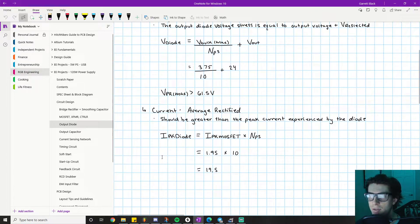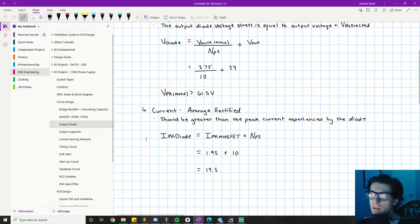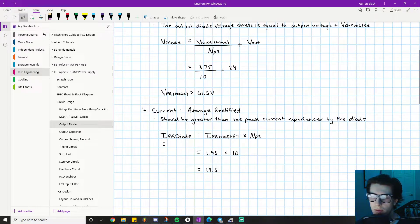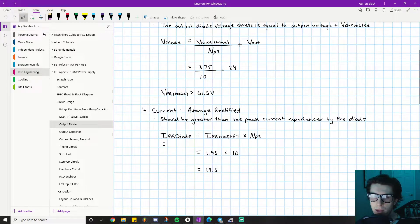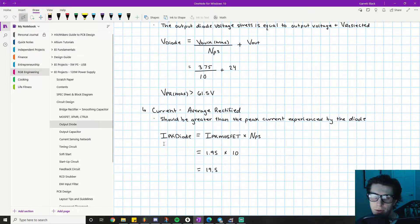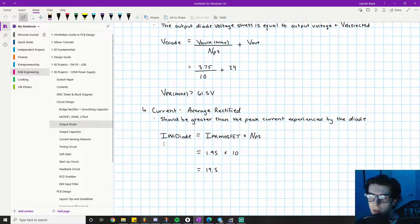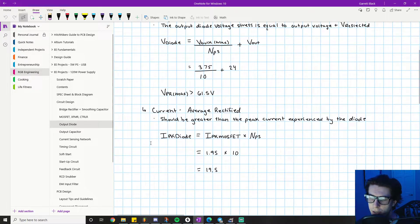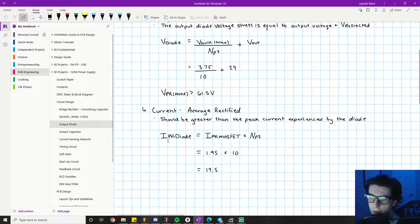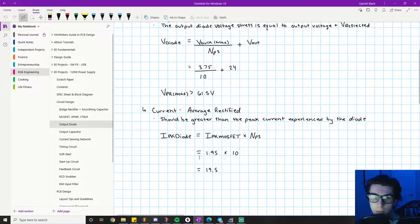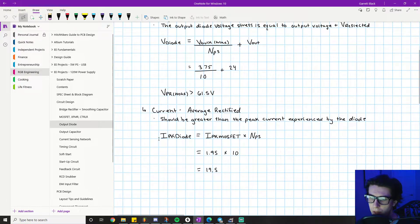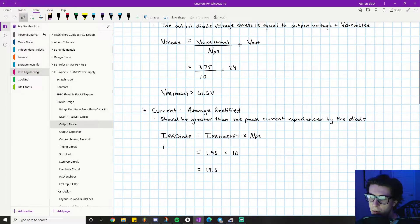It needs to be greater than the peak current experienced by the diode. The data sheet talks about I_peak_diode, and it's not intuitive. You might think, 'We're making a 24-volt 5-amp power supply, so as long as the diode is rated greater than 5 amps, I'm good.' But that's not the case. The data sheet suggests we find a value greater than the peak current rating, which is much higher than 5 amps.